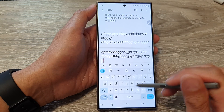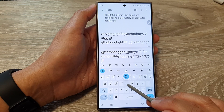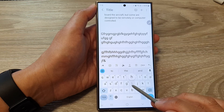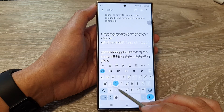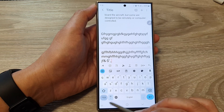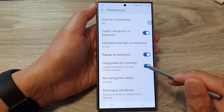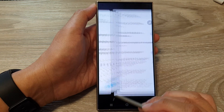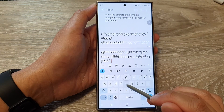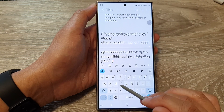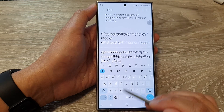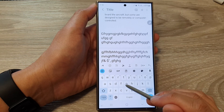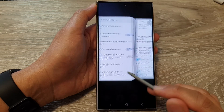If you open up the keyboard and long press on the G key, it shows other symbols you can use. Now if you switch it off, when you long press it nothing happens — so it works like alternative characters.